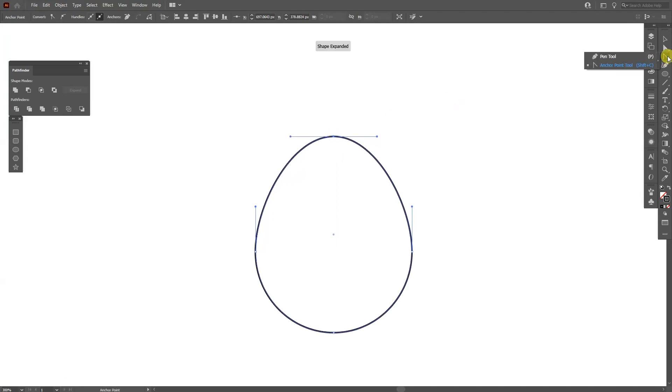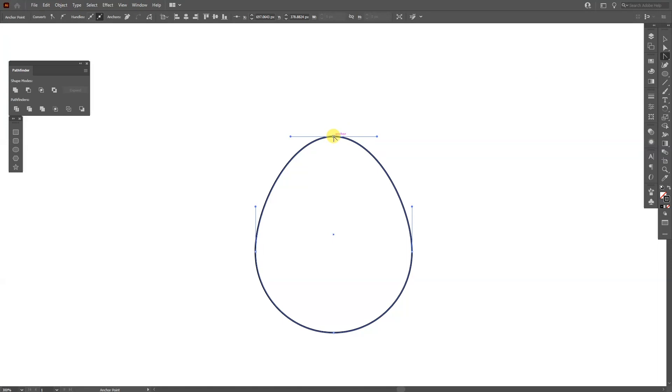From here I'm gonna go and select the anchor point tool. Usually the pen tool is on the top and anchor point tool is on the bottom, so select it and click here on this anchor point so it's gonna make it sharp.